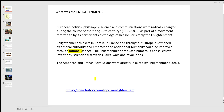The Enlightenment produced numerous books and essays, inventions, discoveries, etc. And we see the American and French revolutions in particular were directly inspired by Enlightenment ideals.